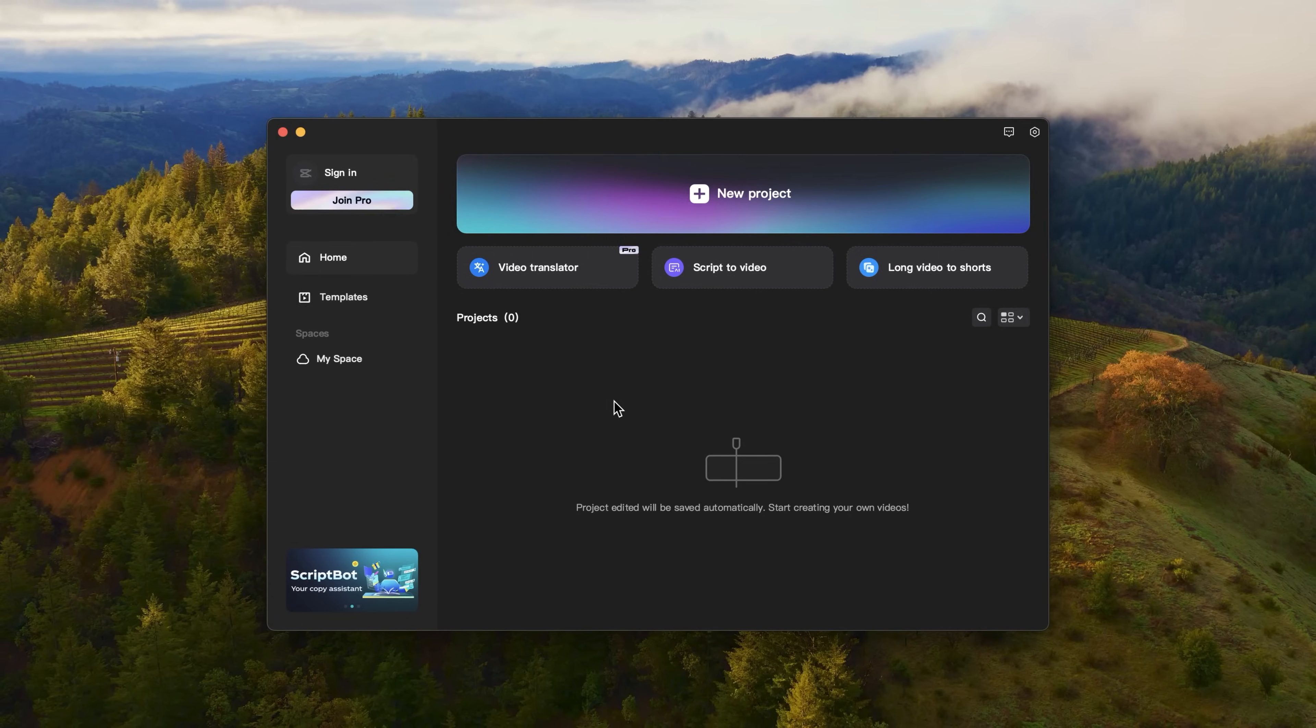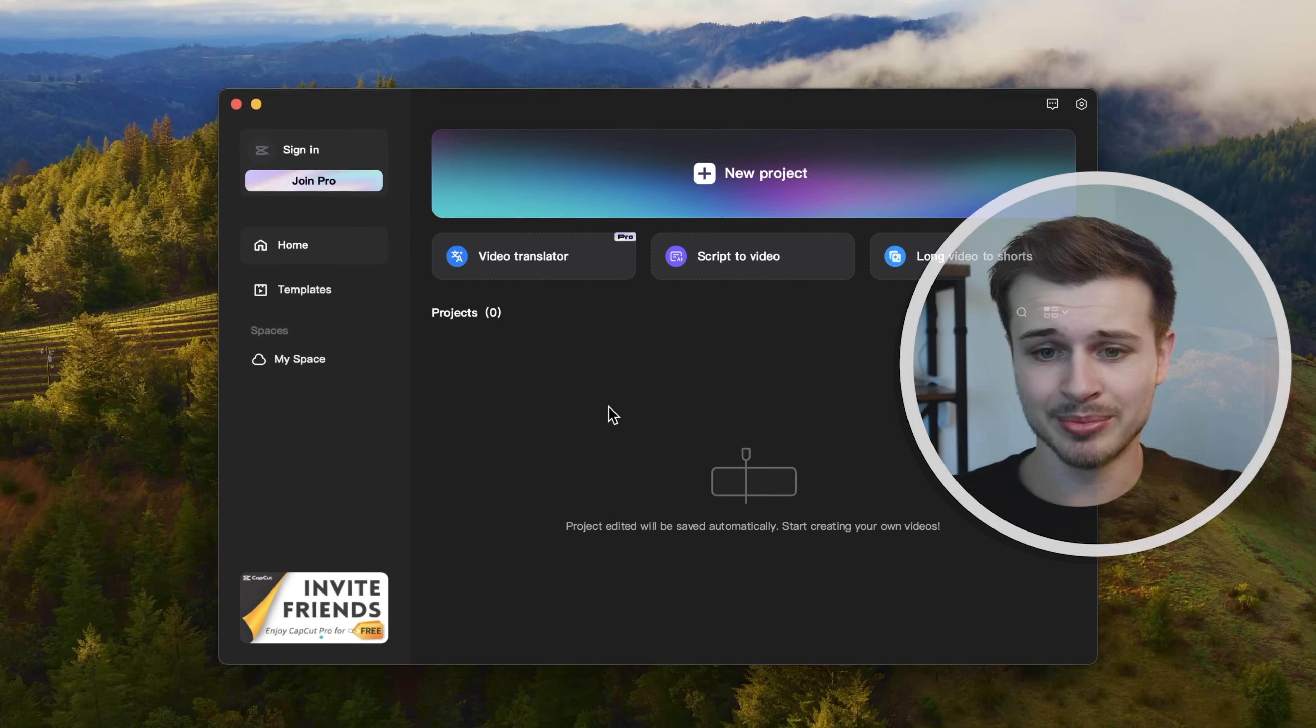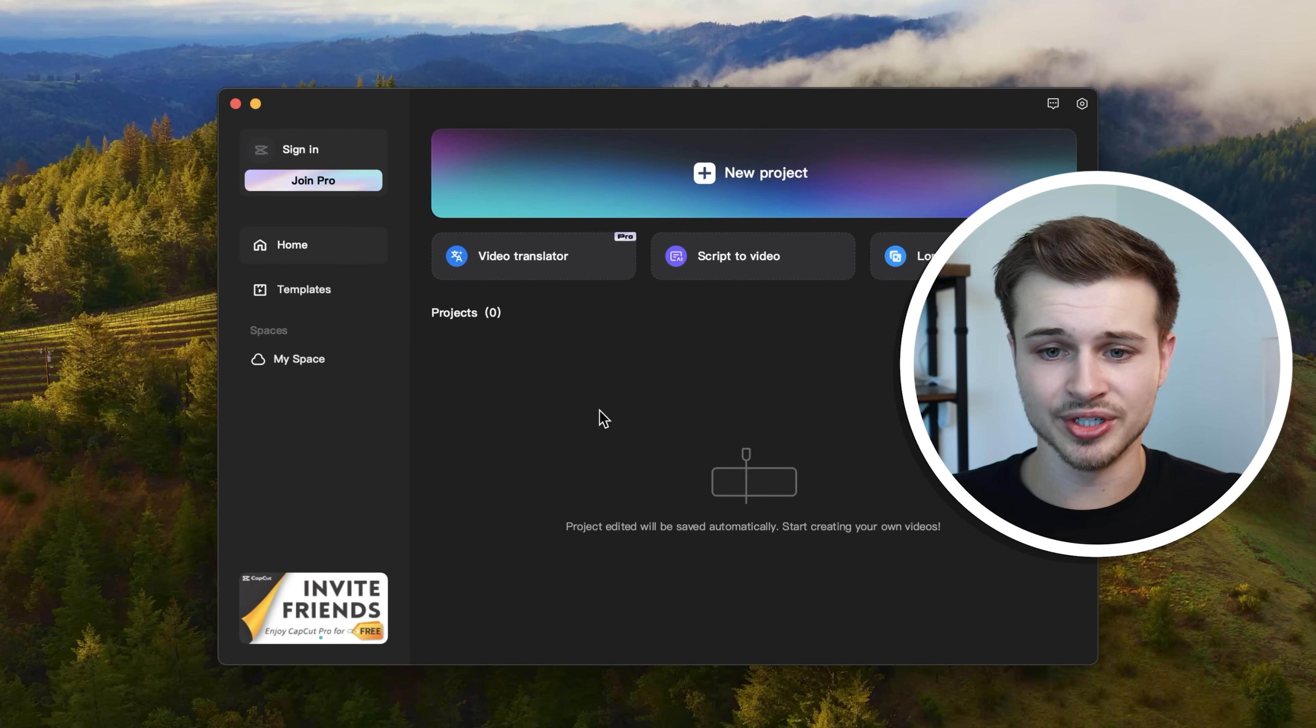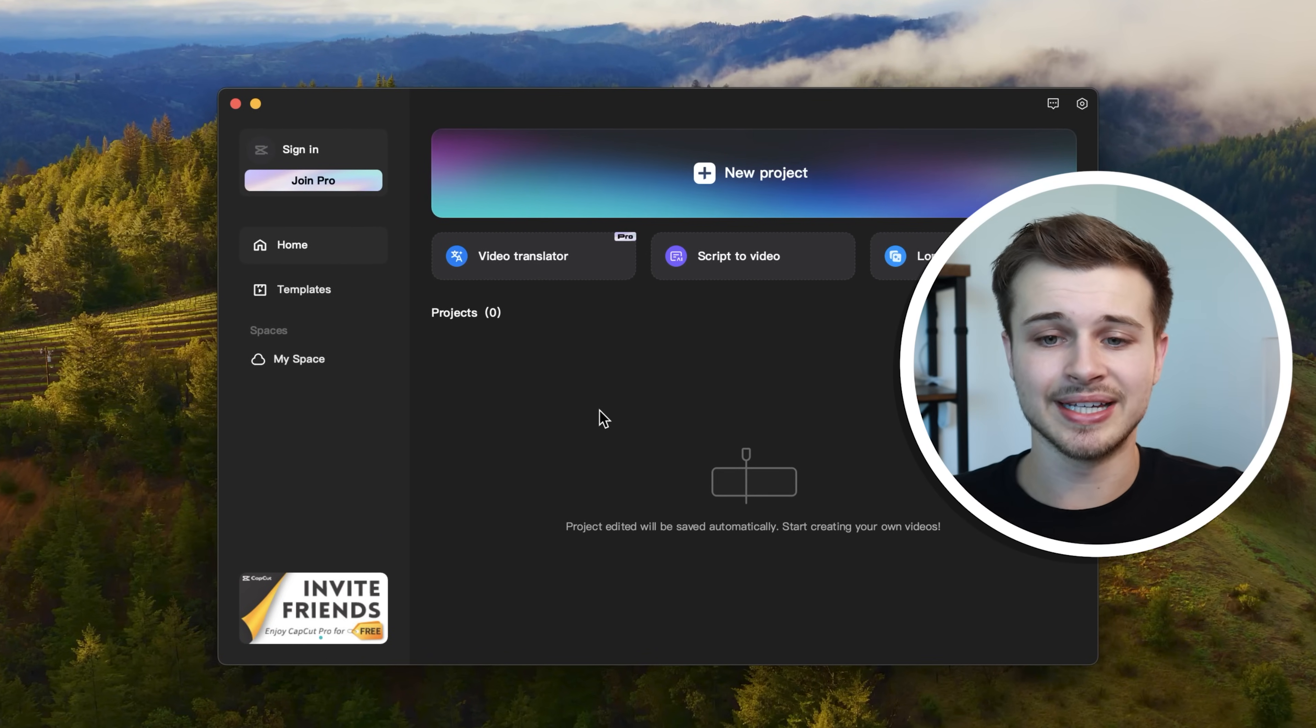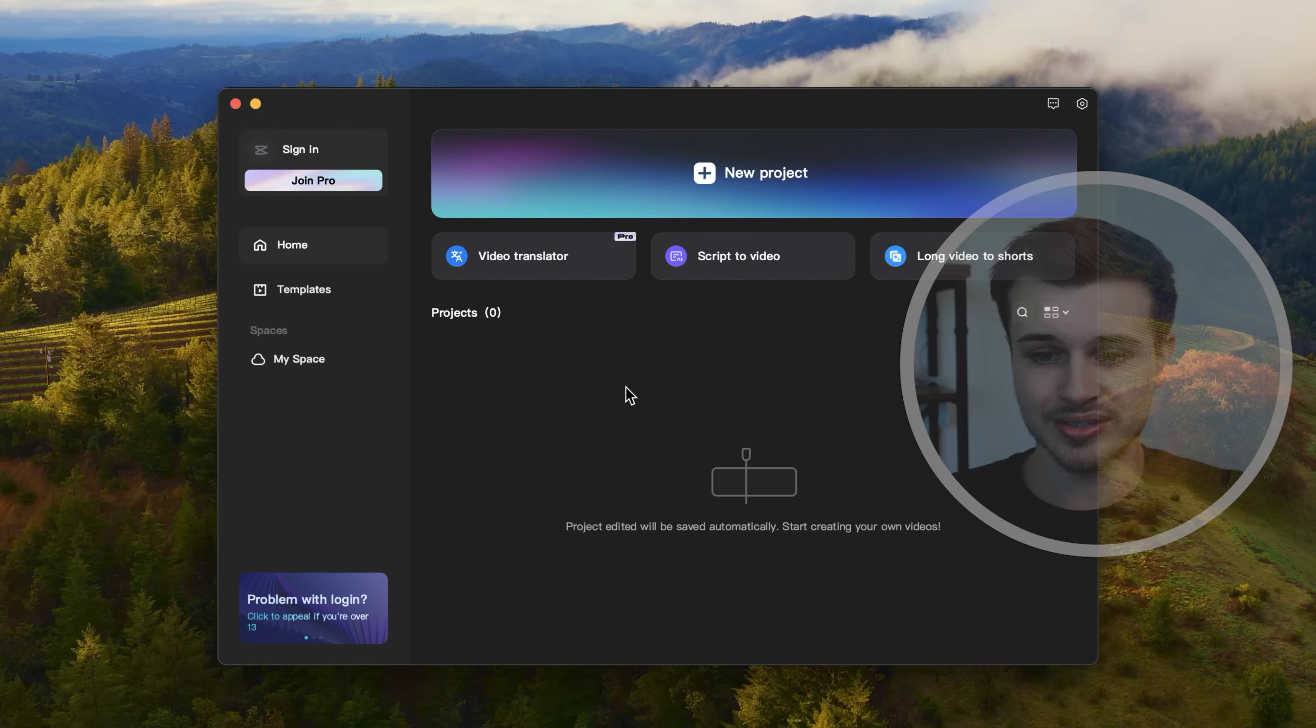Okay, so CapCut has finished downloading. This is CapCut and everything I'm going to show you today is on the free version. So you do not need CapCut Pro to follow along with this.